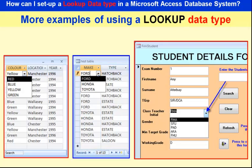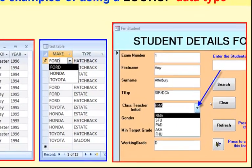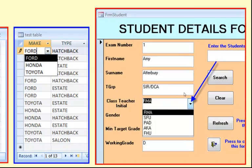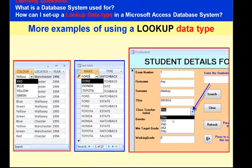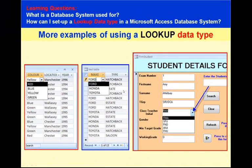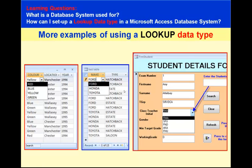Same to the make. I can pick it from the list here. And also, this is another good example. Because I've got all the class teachers, I don't need to write all the class teachers' initials. I can pick them from the list. So what a lookup wizard does, it allows us to create options that the users can use when they start using our system.